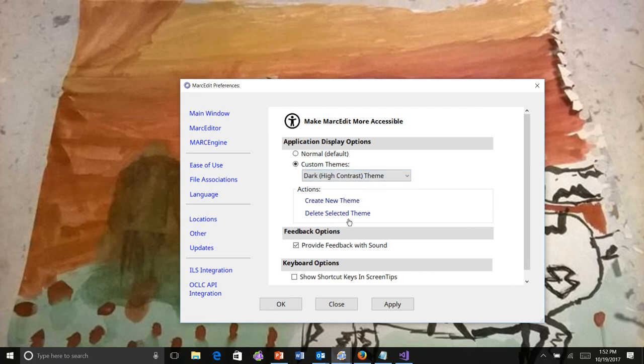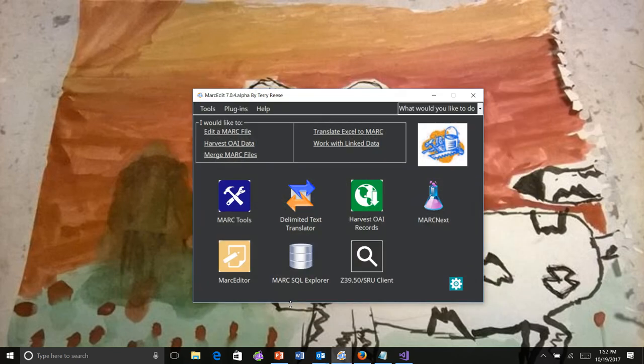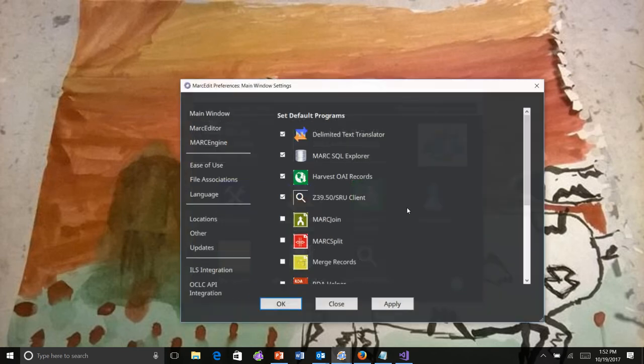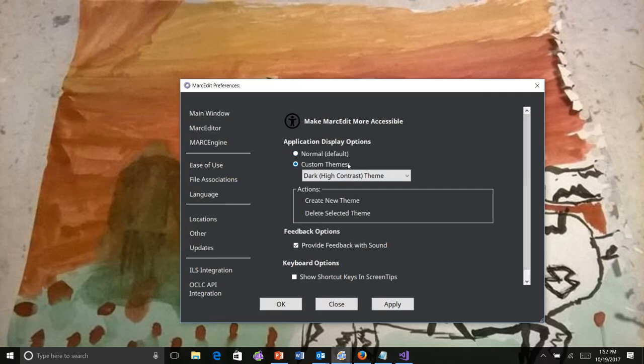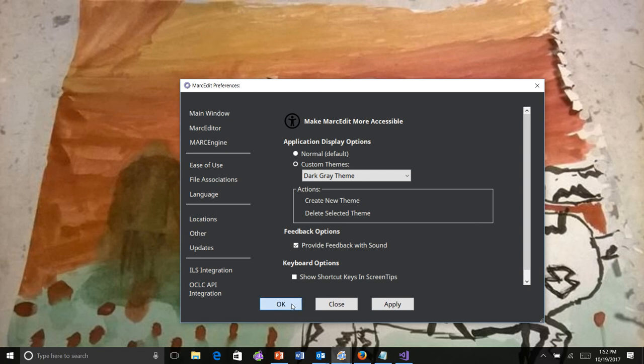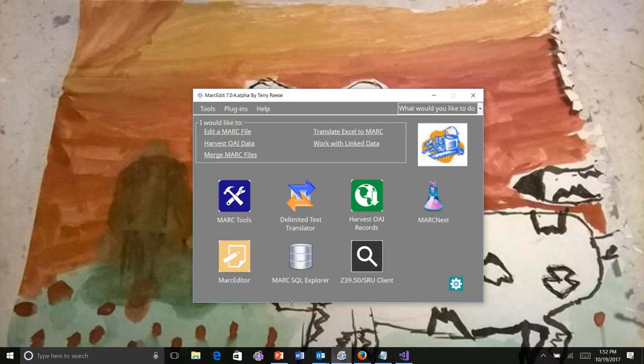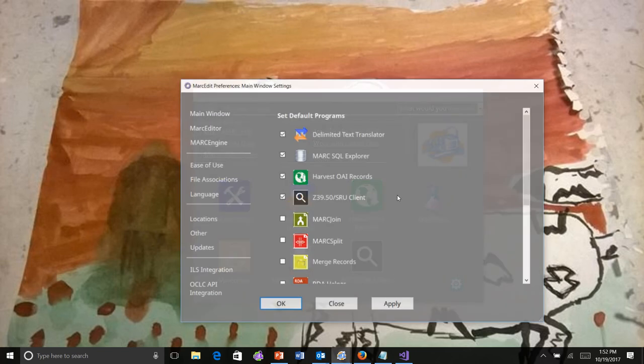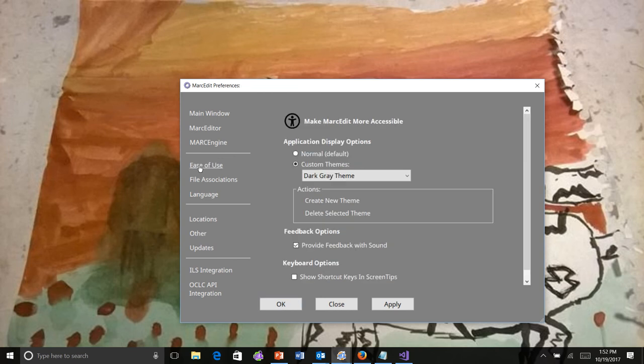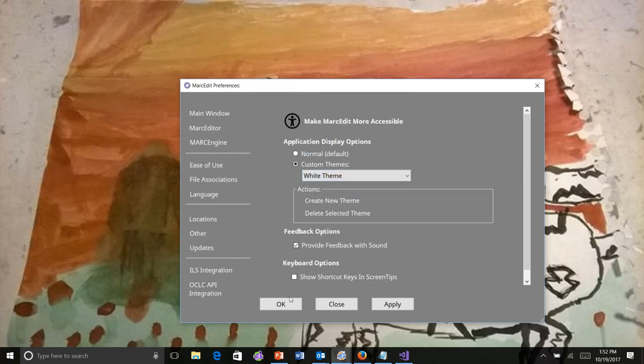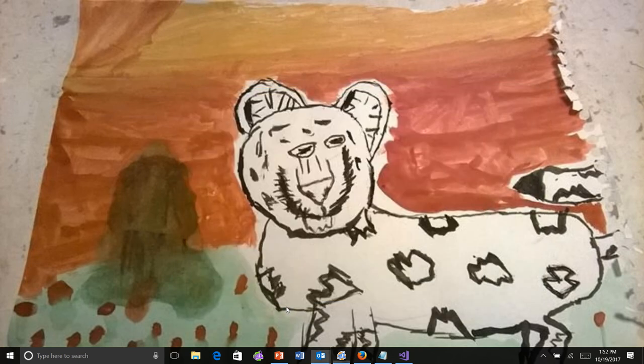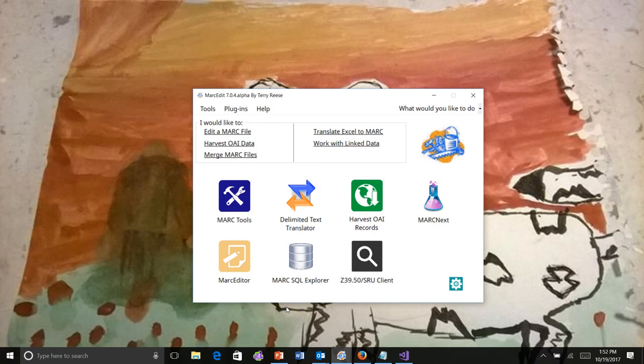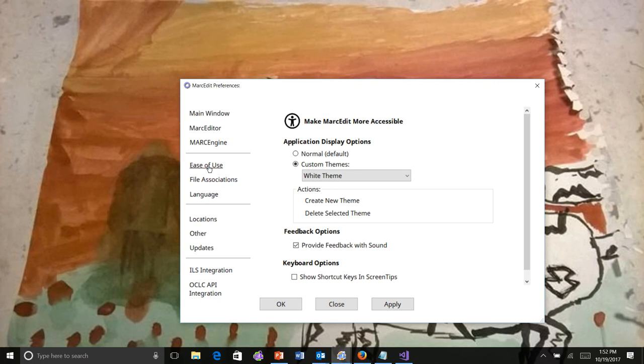One is the dark high contrast, which turns everything black and white. One is the dark gray theme, which takes a little bit of the dark off. And then one is very stark. It's a white theme where all of the controls are turned white. However, those are three fairly generic theming elements.